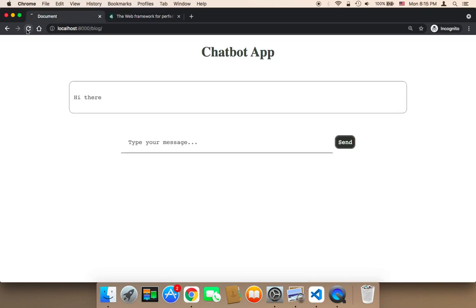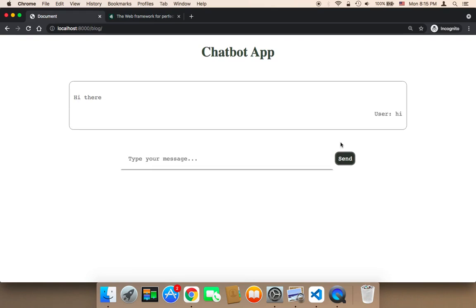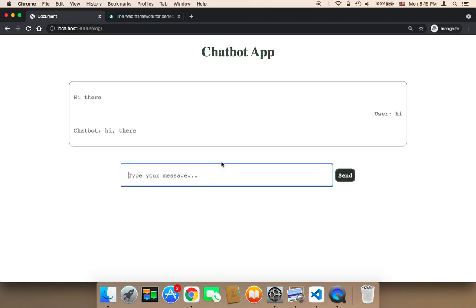So you will create something like this where the chatbot will be able to respond to anything that the user is going to say. The good news is that the chatbot is very smart, meaning that the chatbot can answer anything. It doesn't matter what you say and what you tell the chatbot.